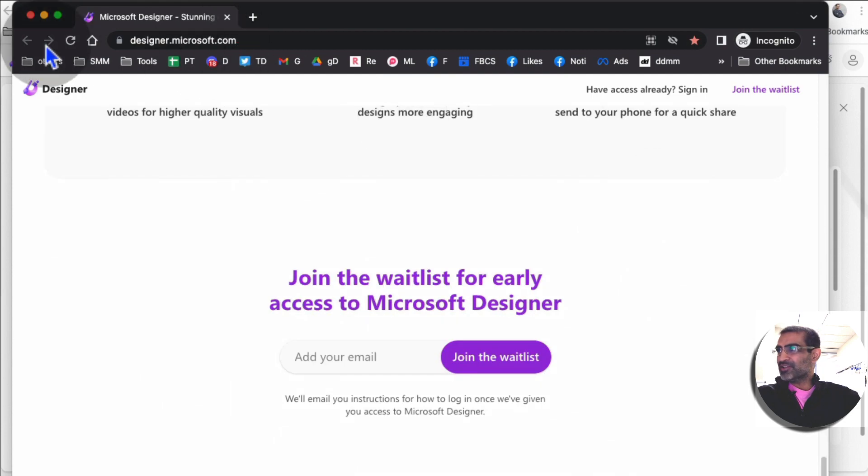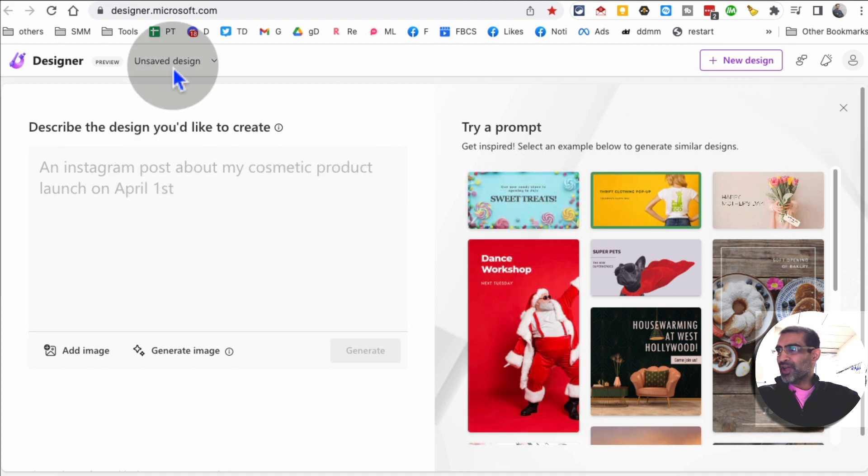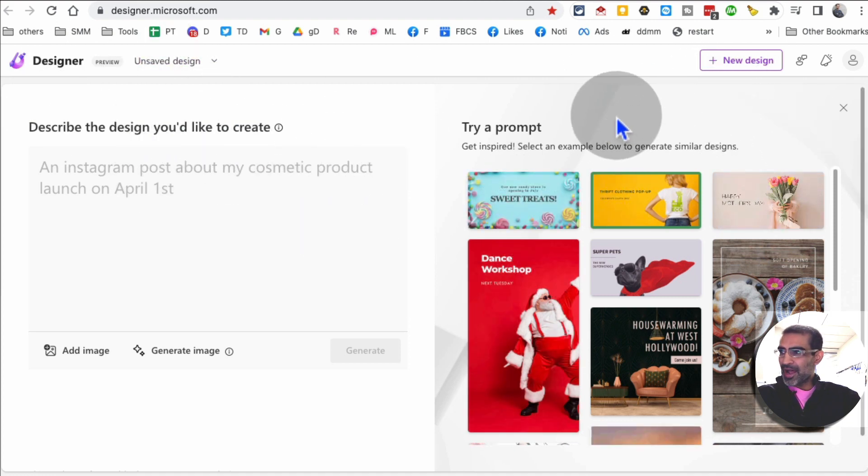Let's jump right into this. When you sign in, this is what this tool is going to look like from the inside. I already signed in, I already created an account.